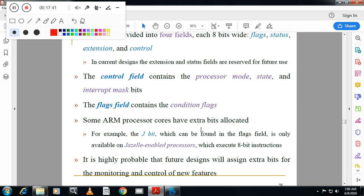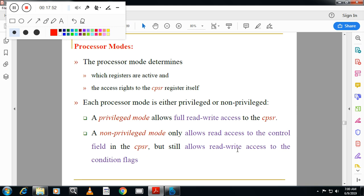Some ARM processors have an extra J bit (Jazelle enabled), which allows execution of 8-bit instructions. Regarding processor modes: privileged mode allows full read and write access to the CPSR, while non-privileged mode allows only read access to the control field of the CPSR but still allows read/write access to the condition flags.